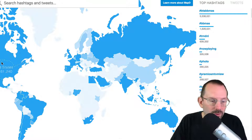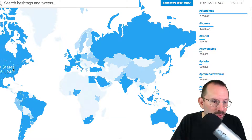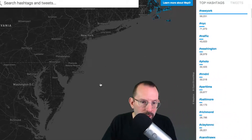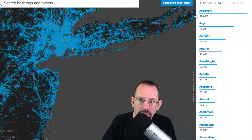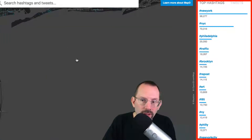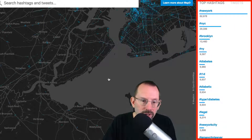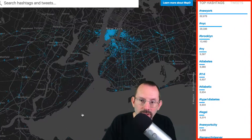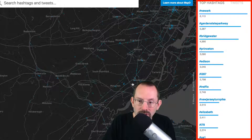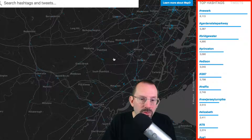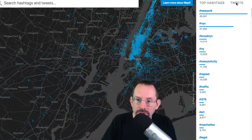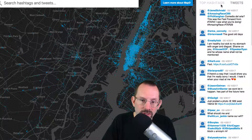If we scroll in to a particular area — let's go back to our point map and scroll back in over to New York City — you'll notice that the top hashtags are changing as we move around and scroll in. Now we're on Asbury Park, now we're back on New York. New York City — diabetes, traffic. So as we move around the map, the top hashtags are changing for that particular area, and the tweets are also changing in that area as well.